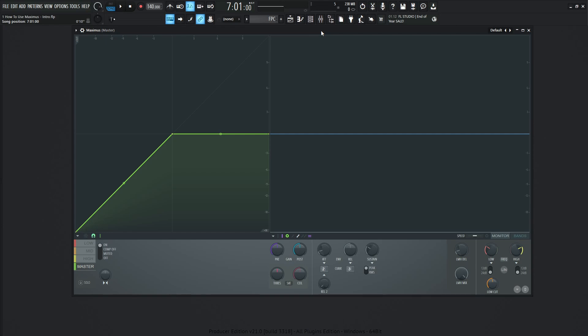So what is Maximus at the end of the day? It is a multi-band compressor, but it's not just that. We can do expansion, gating, different things like that. We're going to be diving into all that functionality that Maximus can do.